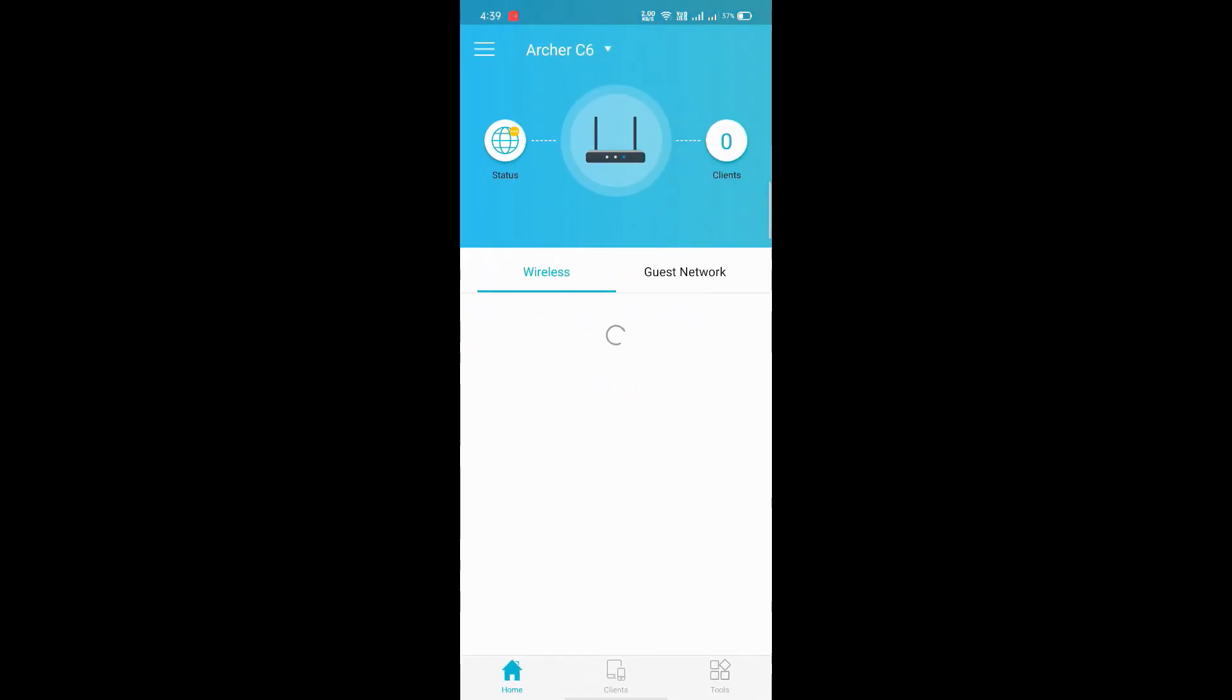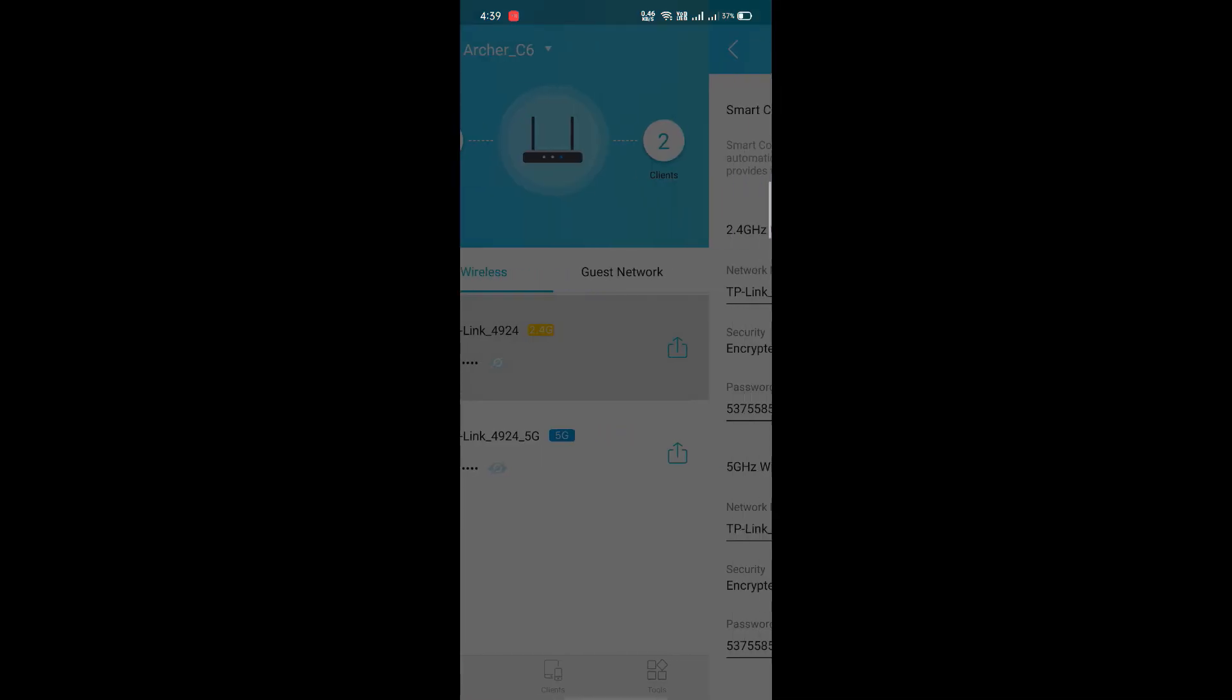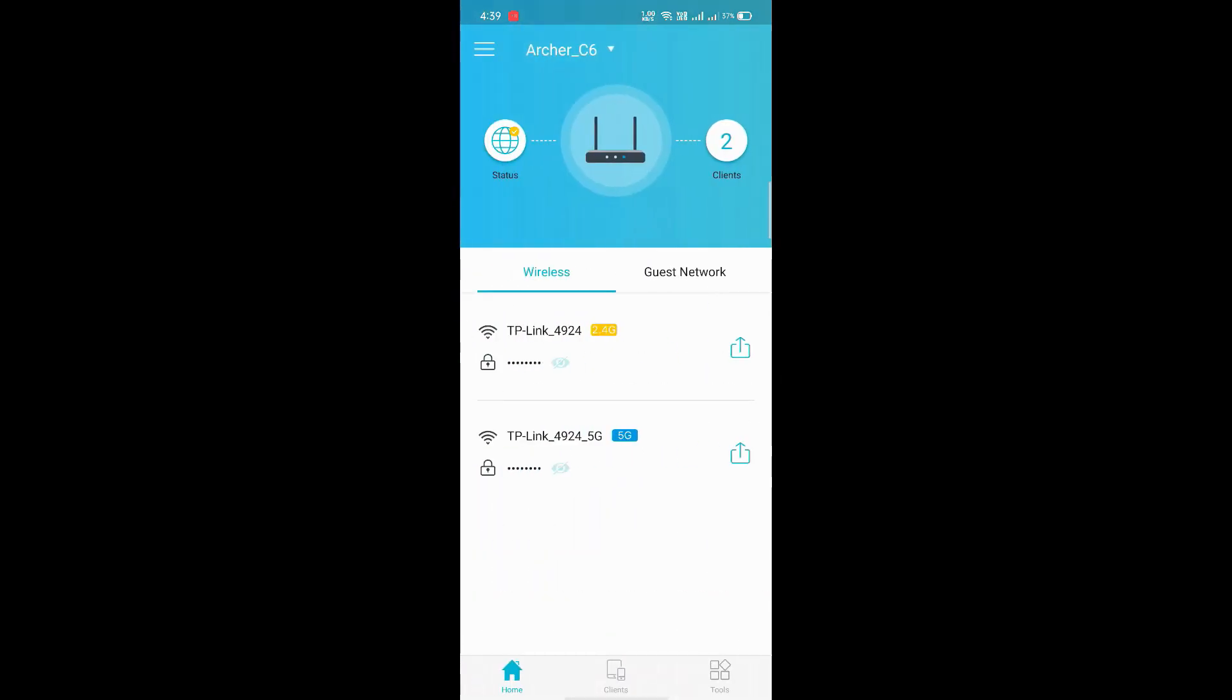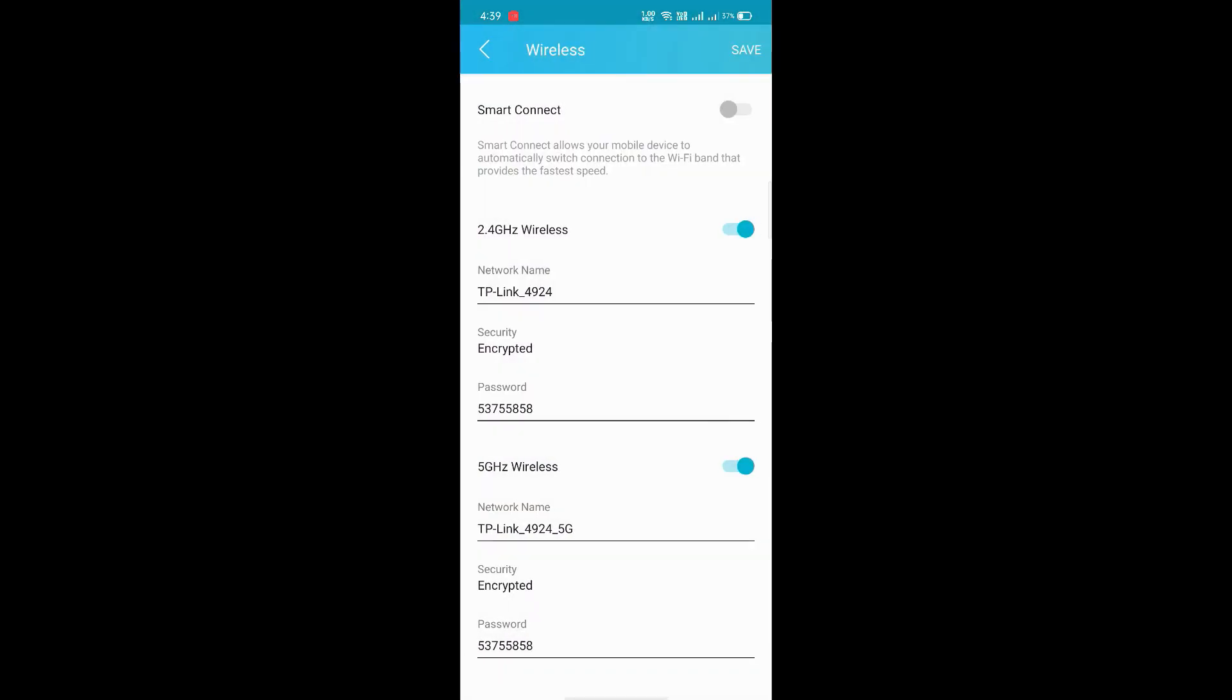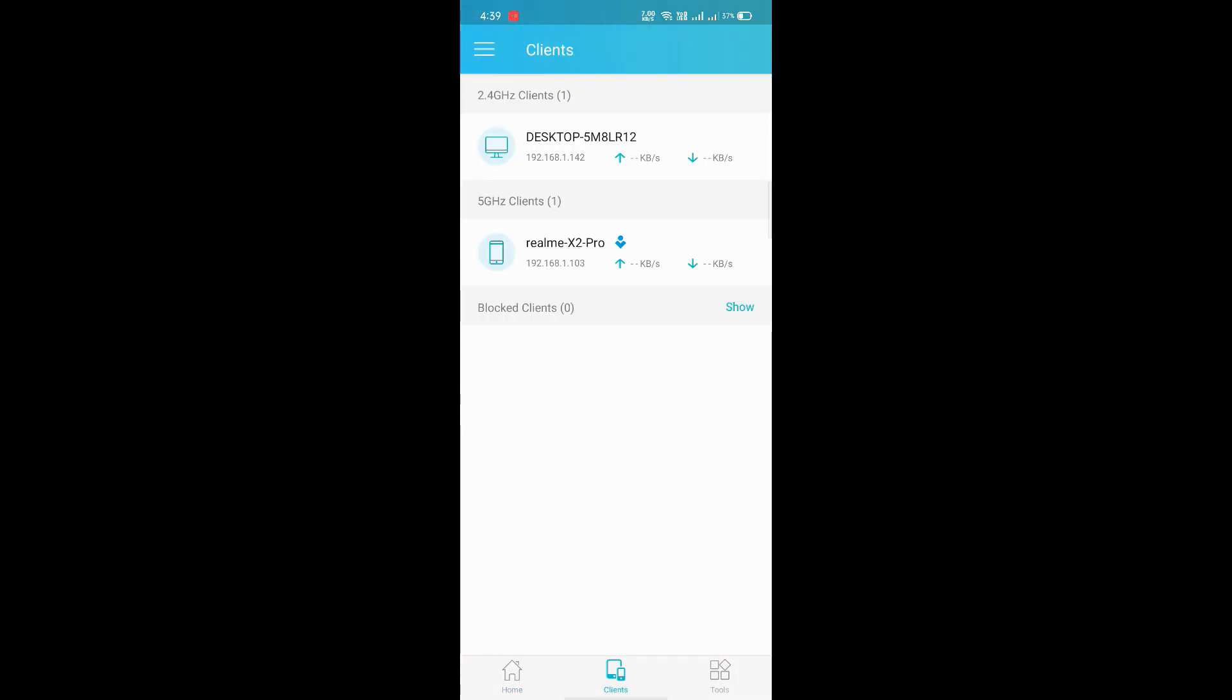This is the main interface of the router, it's getting loaded. From here you can manage separately for 2 GHz and 5 GHz bands, network names and passwords. These are the devices connected: first one is my laptop, and this is my device which I'm showing you now.